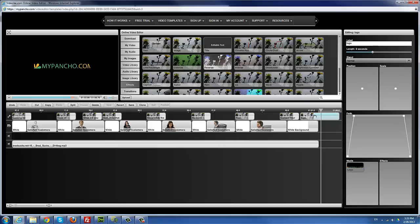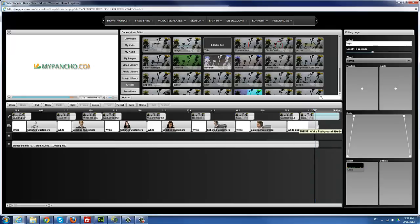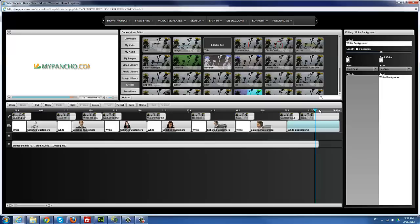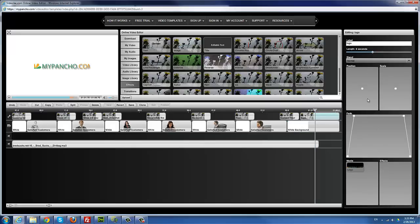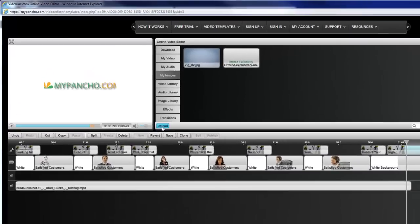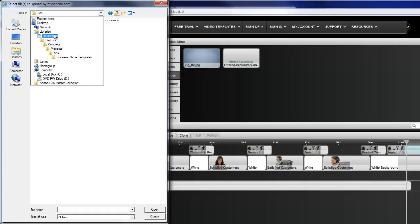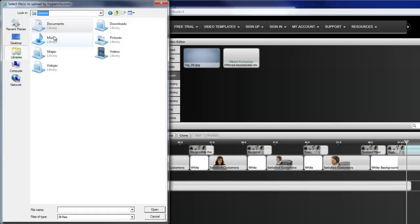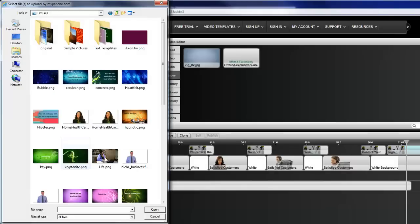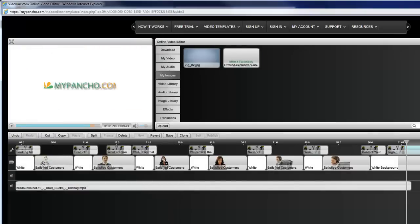All I need to do now is replace the MyPancho placeholder logo with my actual logo. It has a 'Media' area here, so I go to 'My Images.' Assuming I've uploaded my own image — if not, click Upload and look for your own image and upload it. The best kinds of files to upload are usually PNG files. You can upload JPEGs, but PNG files with transparent backgrounds fit nicely with whatever background your video has.